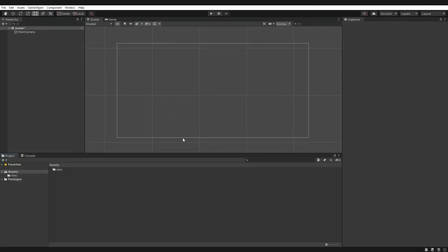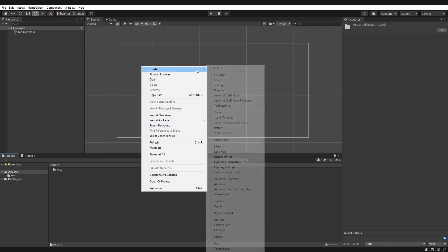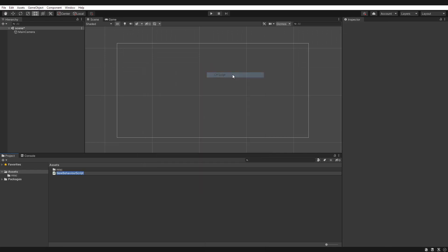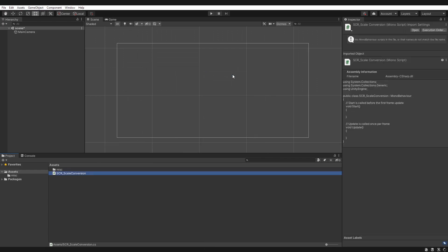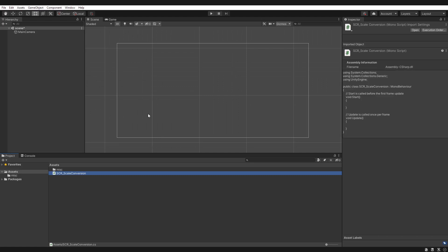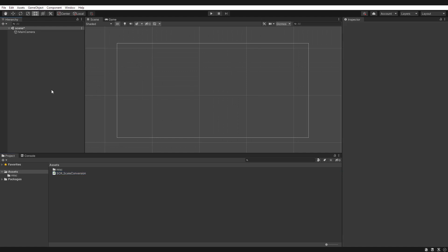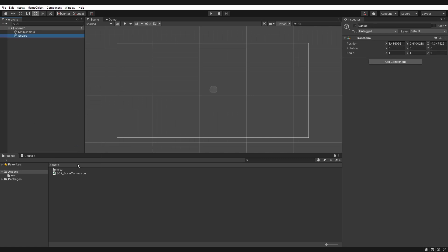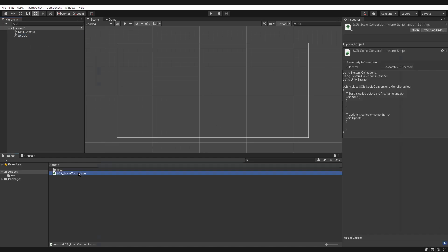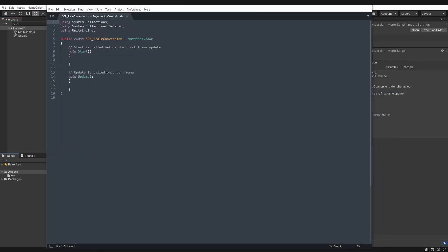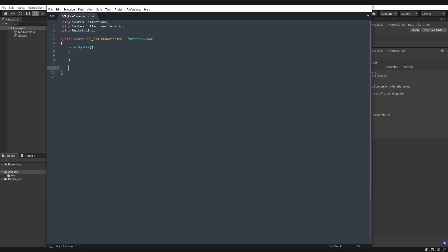In Unity, we have a fresh scene here. It's set to 2D. Let's create a new script. I'm going to call this one scale conversion. Now you wouldn't have a script just to do this conversion. You would probably have it as part of a utility script. But for this video, we only need this one file. Let's create an empty object, call it scales, just somewhere to hold this script during runtime. Now let's open that up. We won't need the start function, but we'll keep the update function for later on to test our new function.